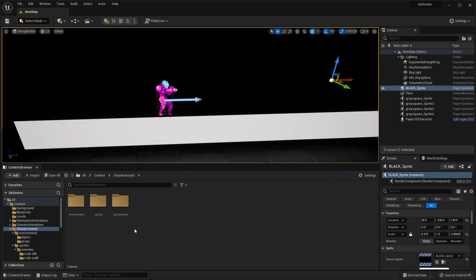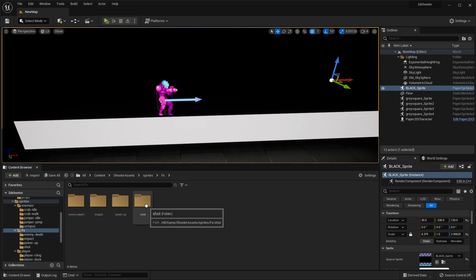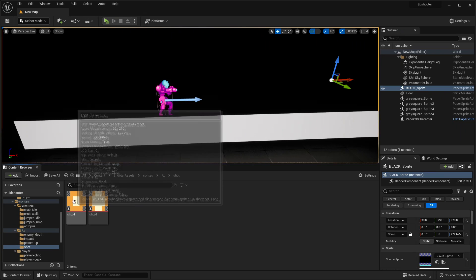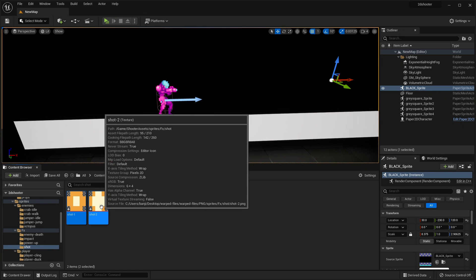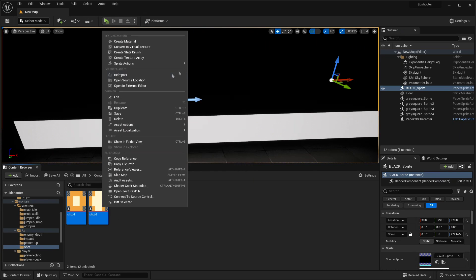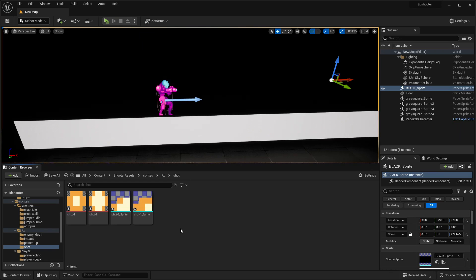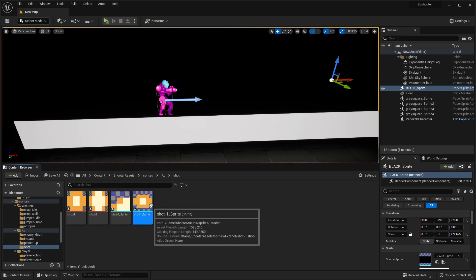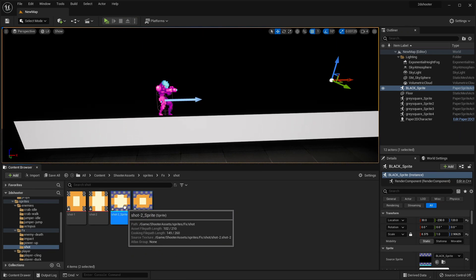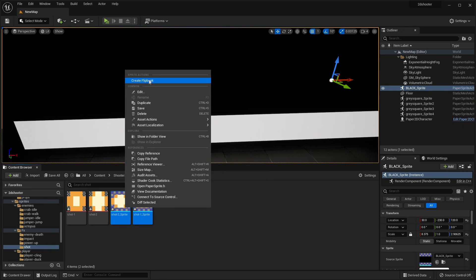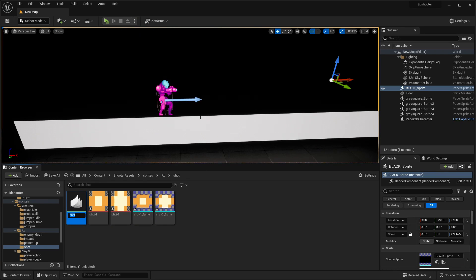The first thing we're going to do is set it up so that our player character can shoot some bullets. If we go to the Sprites folder, go to FX, and look for the Shot sprites, we just want to select both of these images, right-click, and Create a Sprite. Then with both sprites selected, right-click again and look for Create Flipbook. We then just want to call this Bullet.